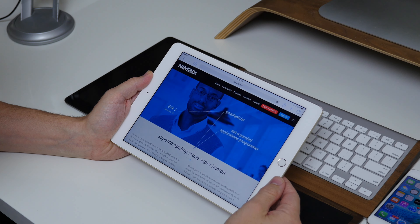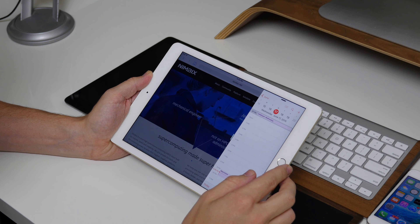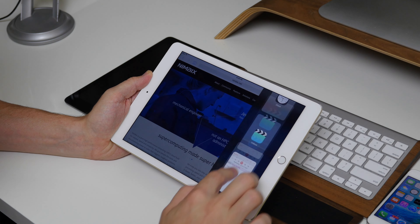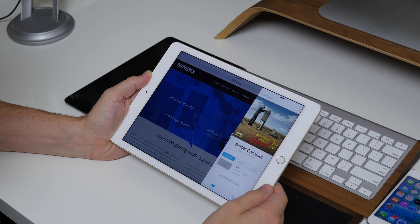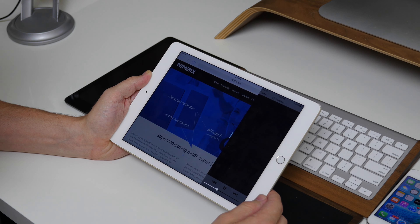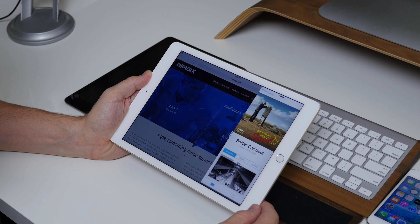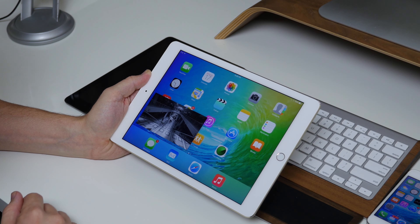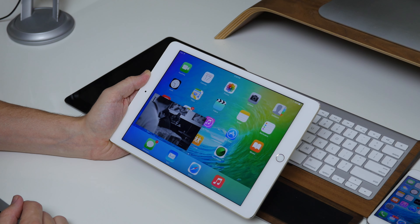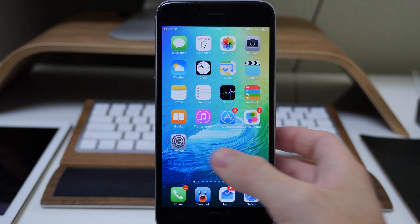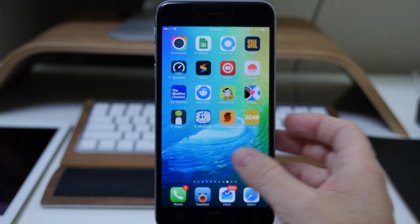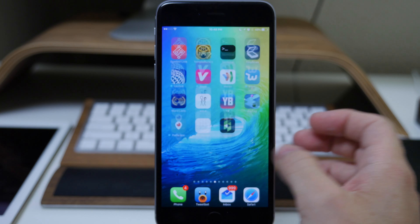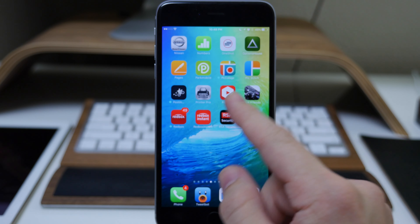Another really cool feature in iOS 9 on the iPad is picture in picture. This is definitely not new to the jailbreak scene — we've been using a tweak for quite some time called VideoPane that does just that. It usually works in YouTube but with the new update of YouTube it's not working right now.